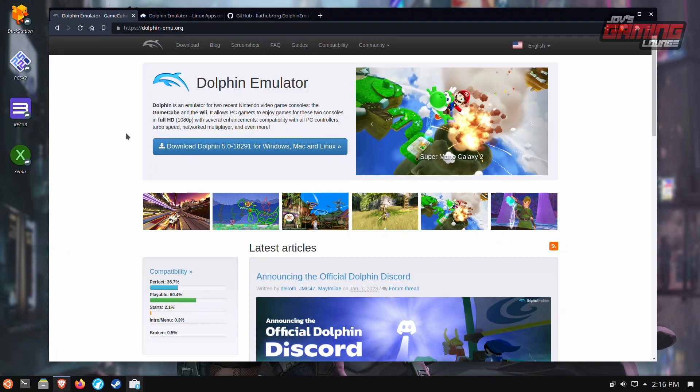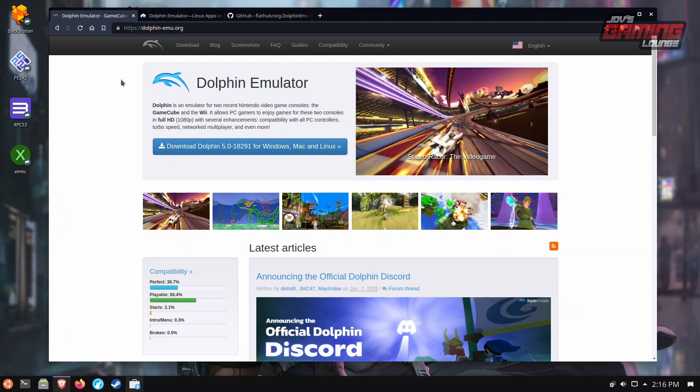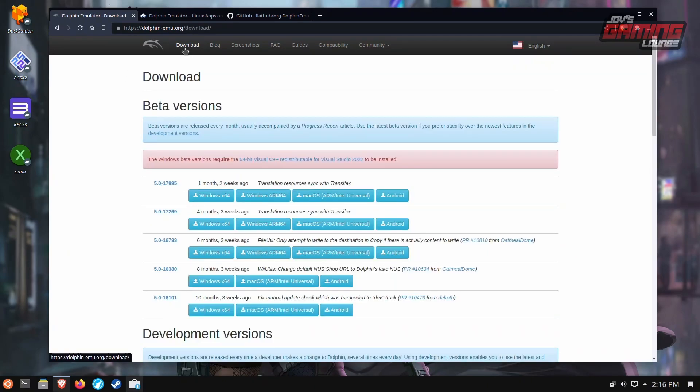We're going to get right to it. We are at the Dolphin Emu dot org website. This is where normally you would get the Dolphin Emulator, but I'm going to show you something here. When it comes to Linux, you just don't see the builds where you need to get them.